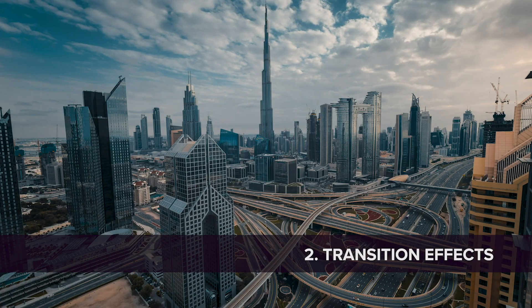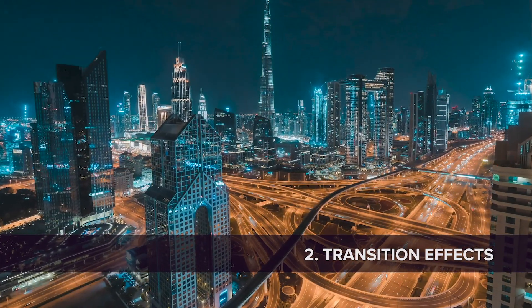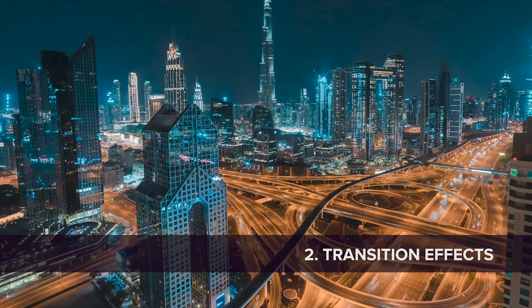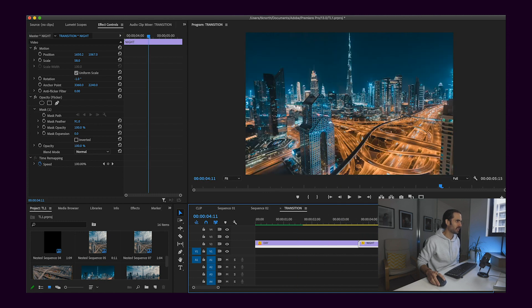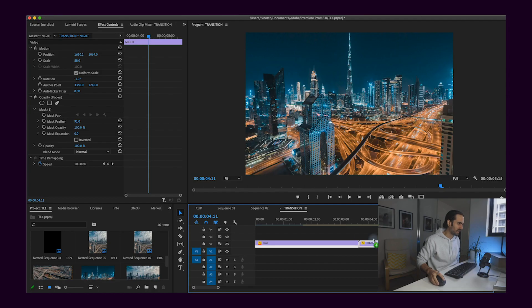The second feature I love using for my timelapses is the ability to create transitions — specifically day-to-night transitions. You need two clips shot at the same location for it to work well, or you could use a long day-to-night sequence. For this one, I shot two short clips: one during the day and one at night. I used the grid through the viewfinder to try and line them up as best as possible, then used Premiere Pro to do the rest.